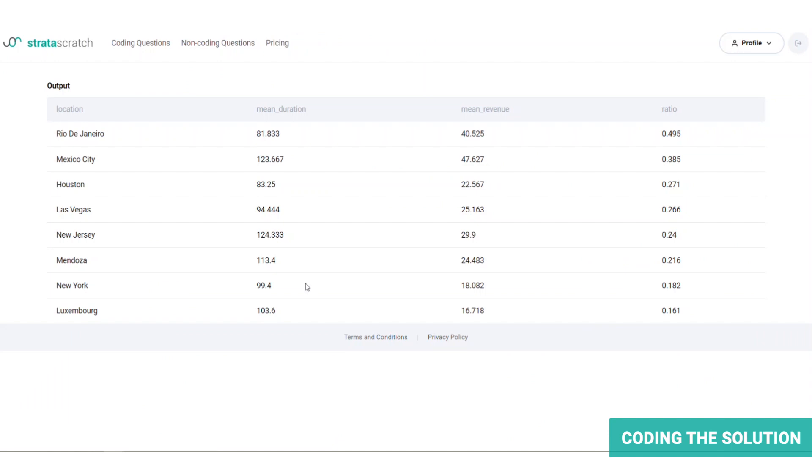And this is the final target table. We've got the location, the mean duration for each of them, the mean revenue for each of them, and the ratio of the revenue and duration. The highest revenue per day is from Rio de Janeiro. From the results, we can observe that the average revenue of Mexico City is actually higher, but that is also more spread out over a longer duration as compared to Rio.